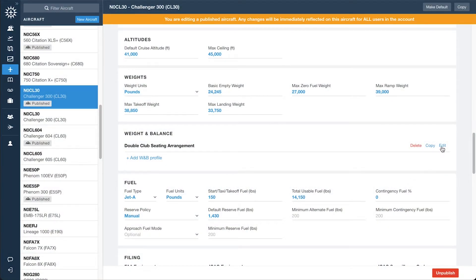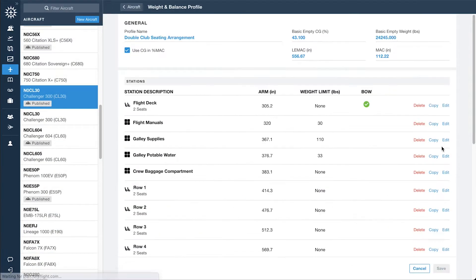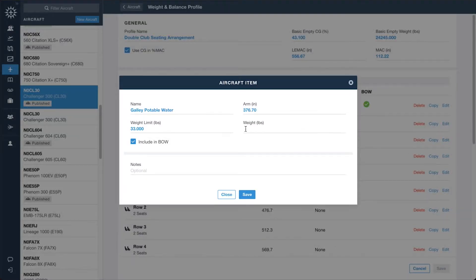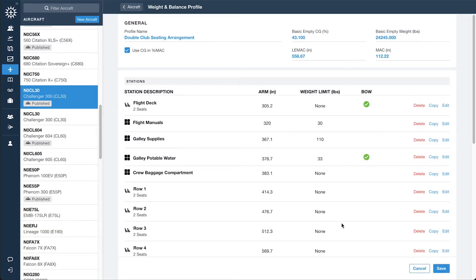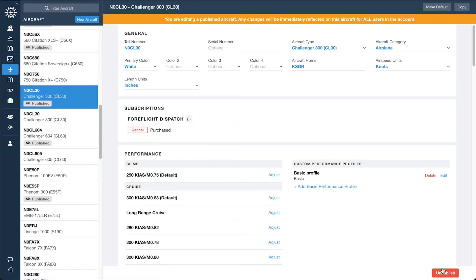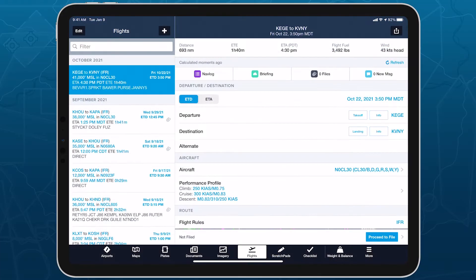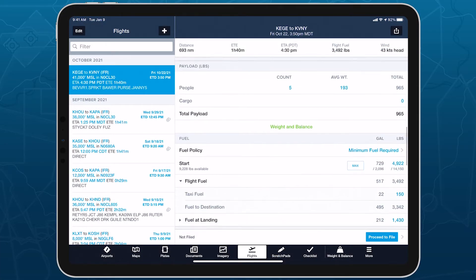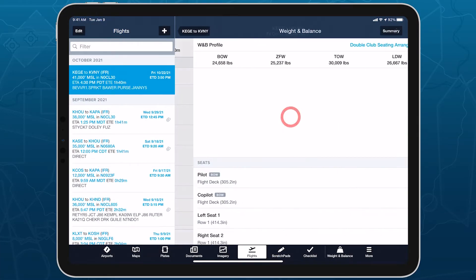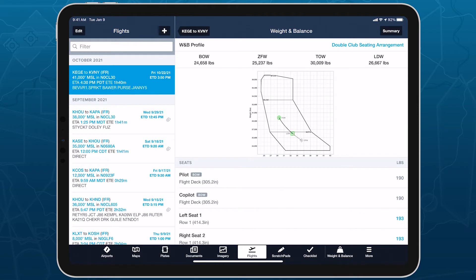Create and share weight and balance profiles with all pilots on your account using a simple setup process on ForeFlight web. Publishing weight and balance profiles is supported for all ForeFlight business subscriptions, while integrating these profiles with your flight planning is only available with business performance and MFB performance subscription plans.